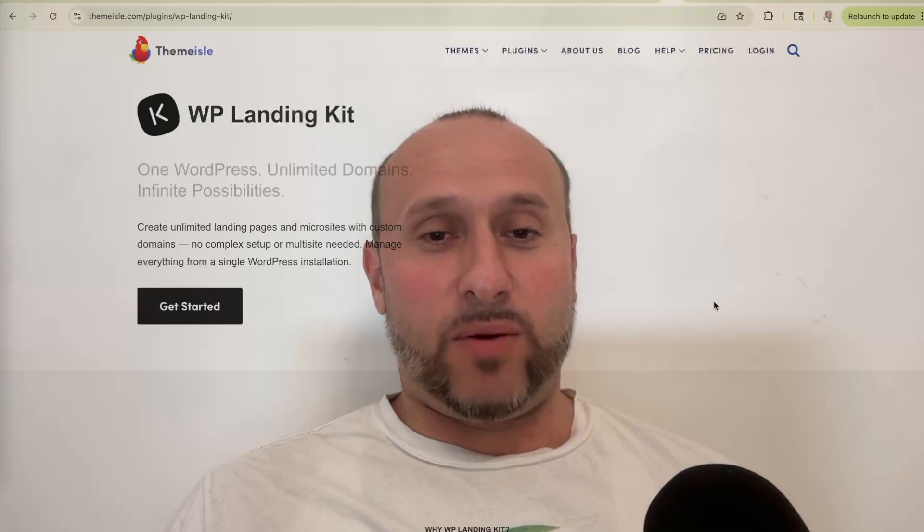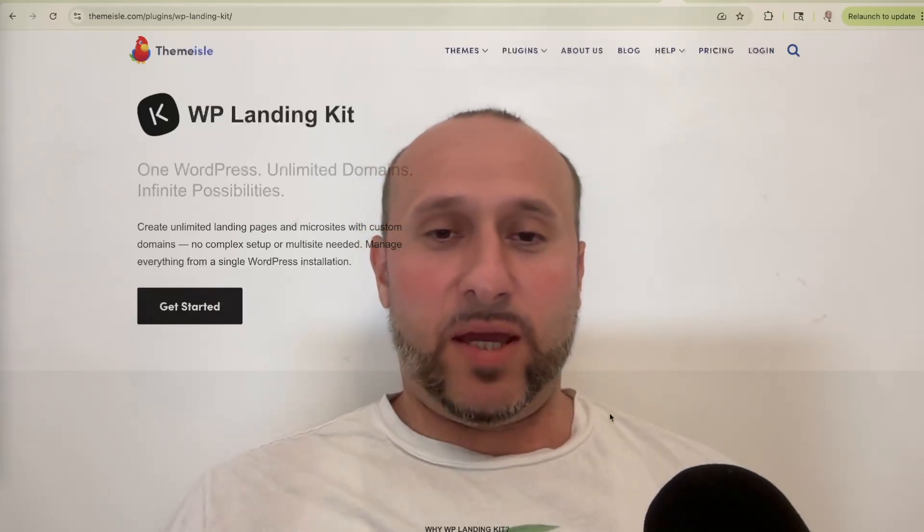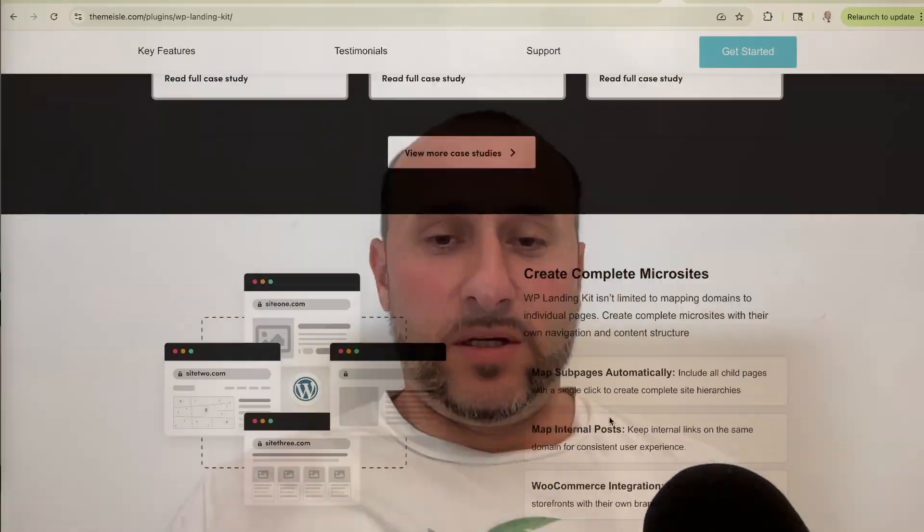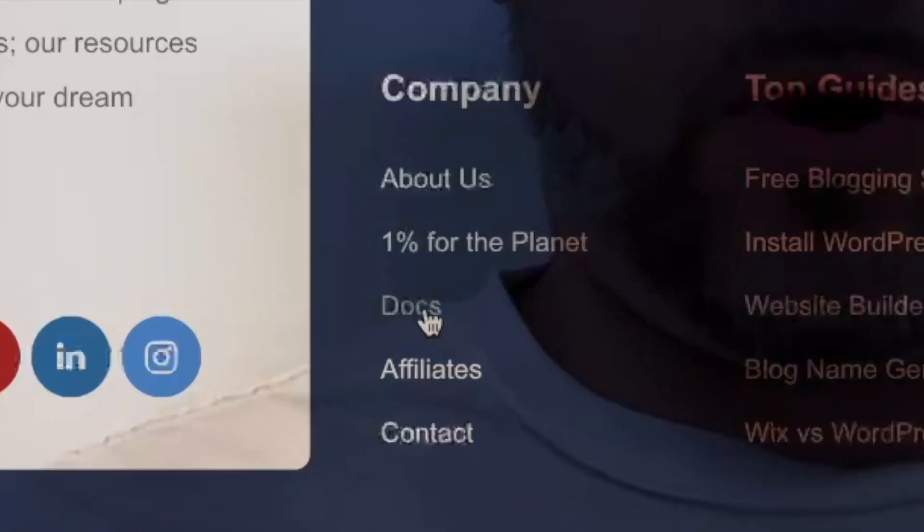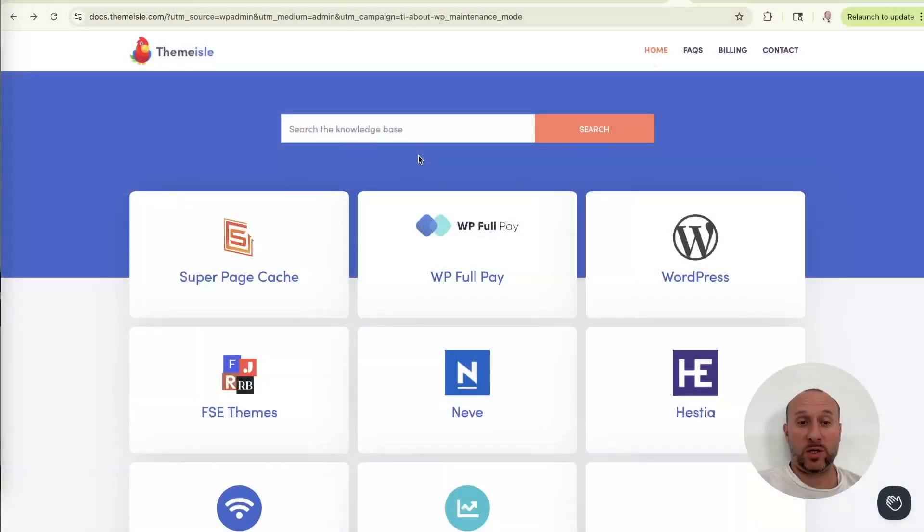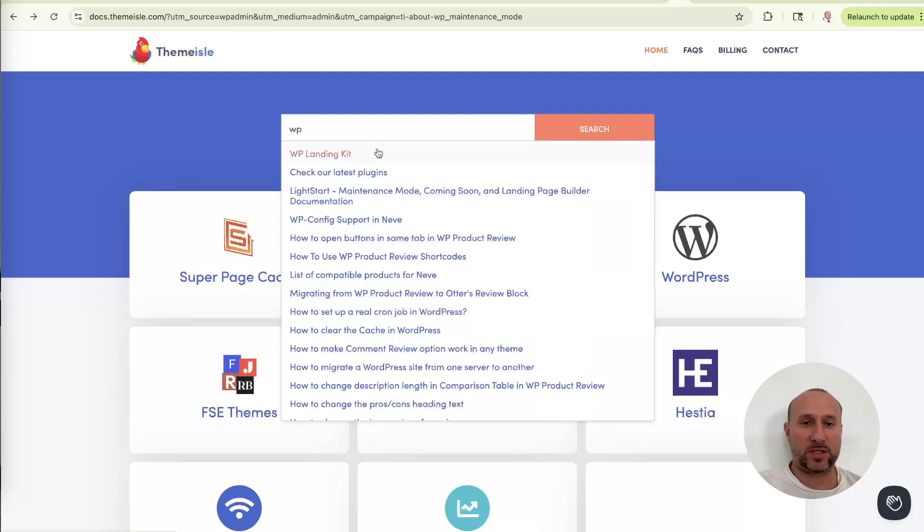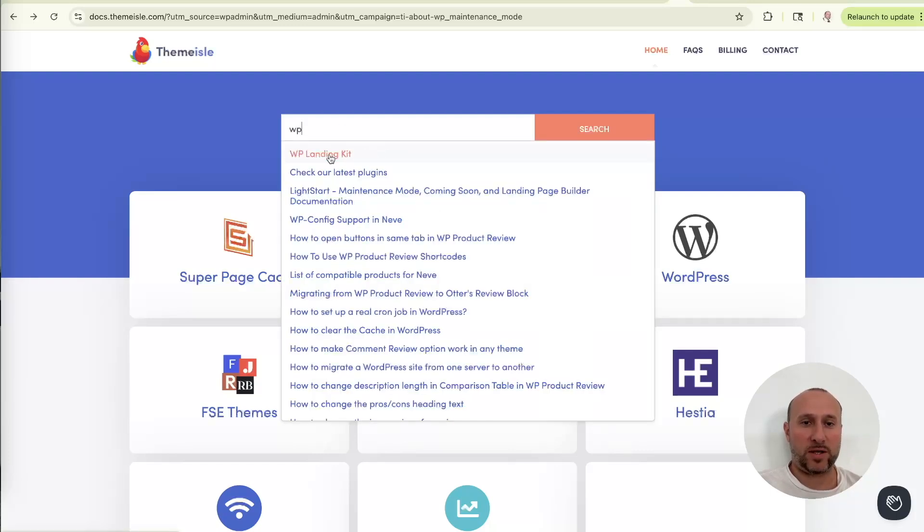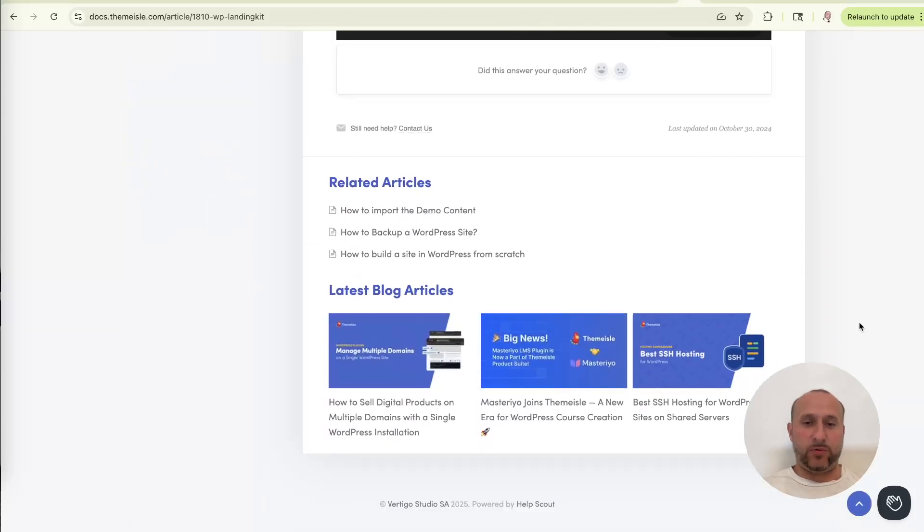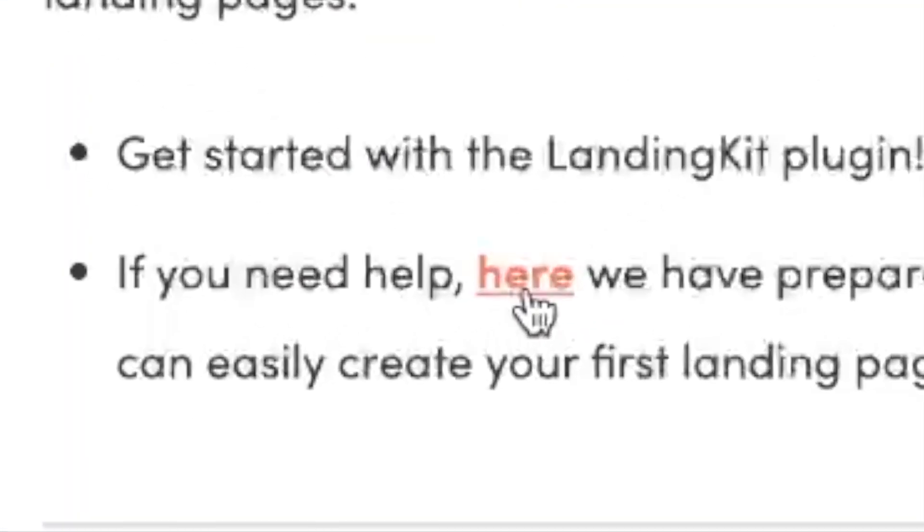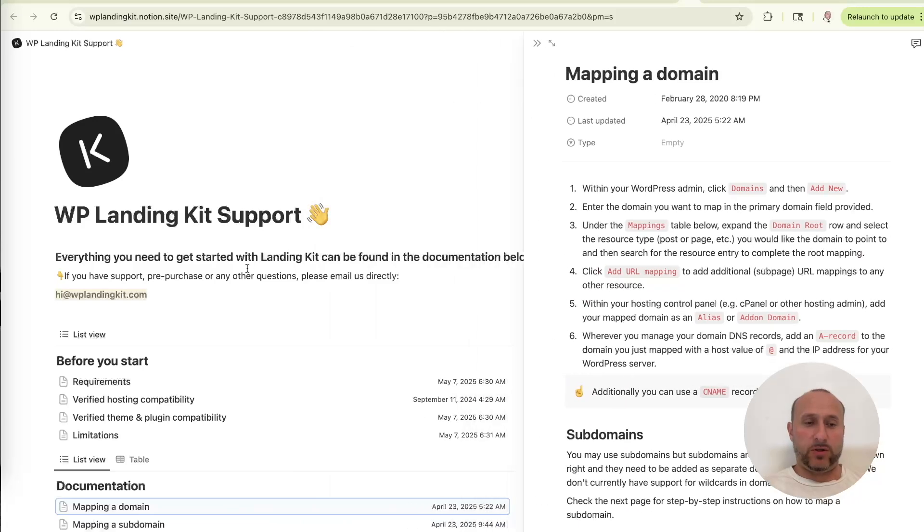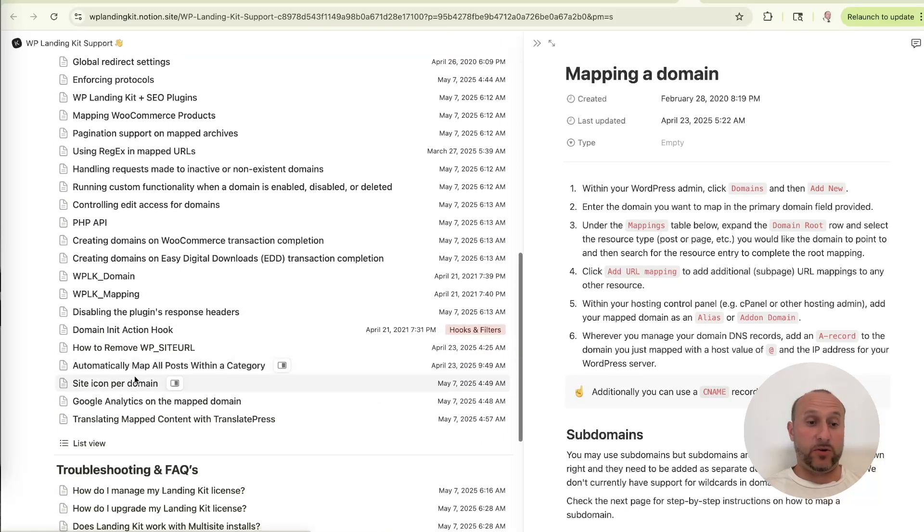The first one is to go back on the theme isle website, go on the WP landing kit page, and then scroll down to the bottom and you will see docs right here at the bottom. So if you click on docs, it will then bring you to the main theme isle docs library. And on this page, all you have to do is click into this field, the search field, and literally just type WP. You don't even have to type out the whole thing. It's the first option that comes up, click on it. And that will then bring you to the specific docs page for WP landing kit. Now this docs page here is more of just a basic general how to install the plugin. The actual detailed docs page is at this link here where it says here. Click and it will bring you here. So this is the actual like real detailed docs page. And you can see it's super helpful. It has everything that you pretty much need to know.